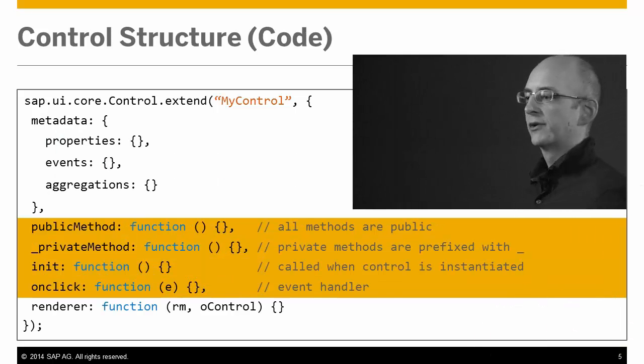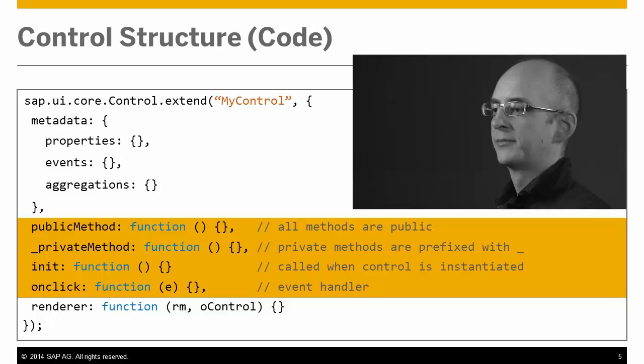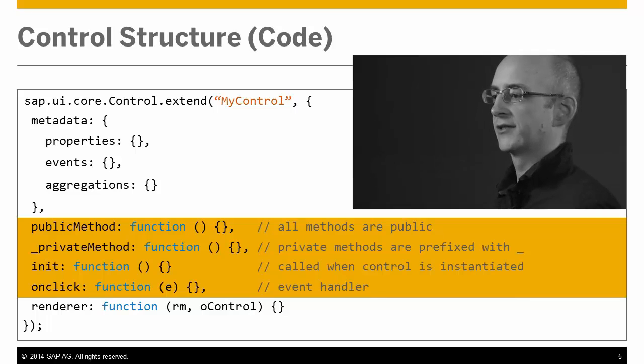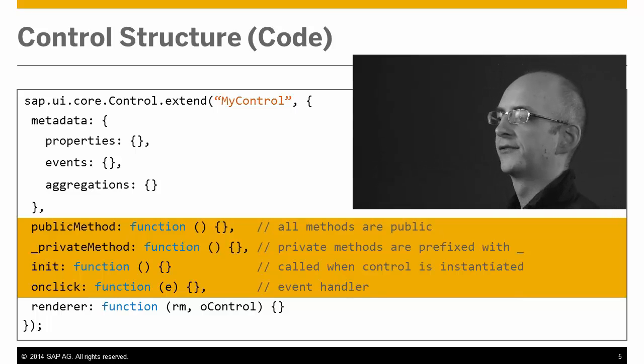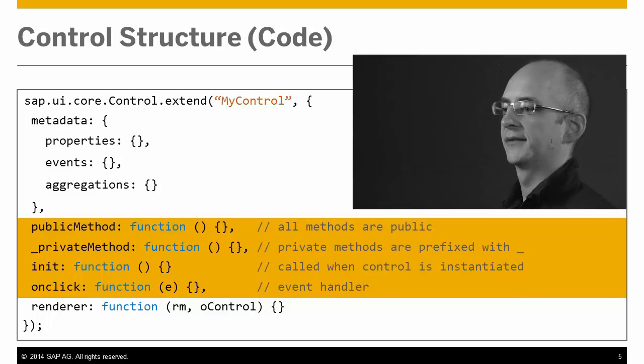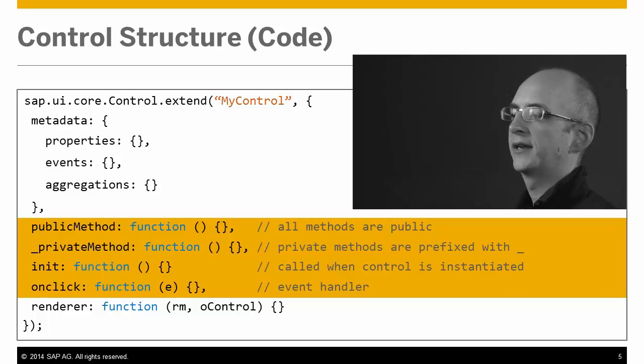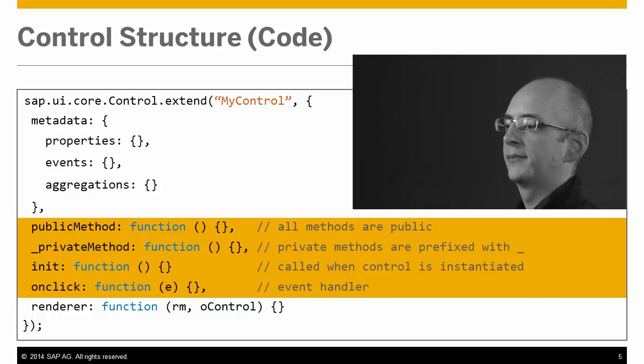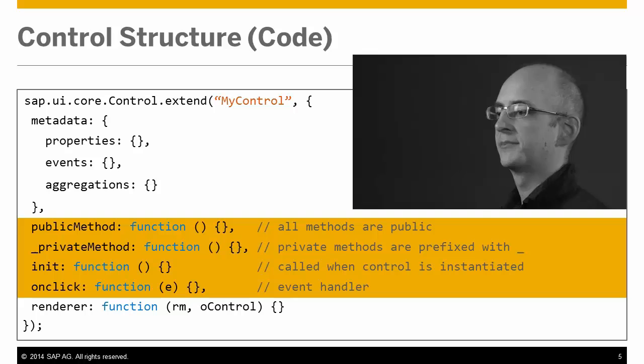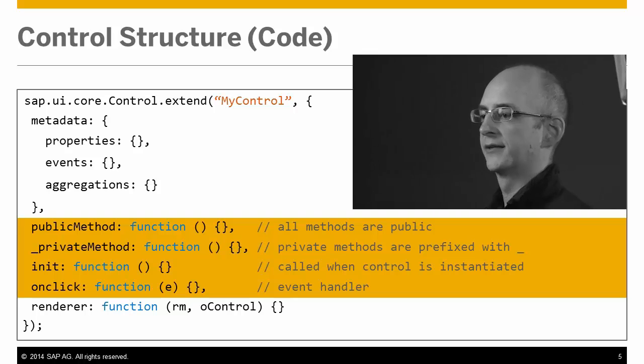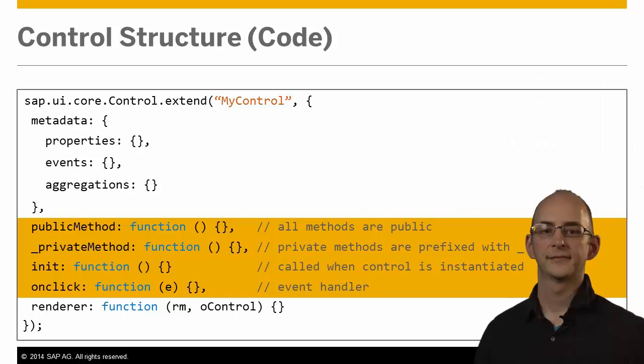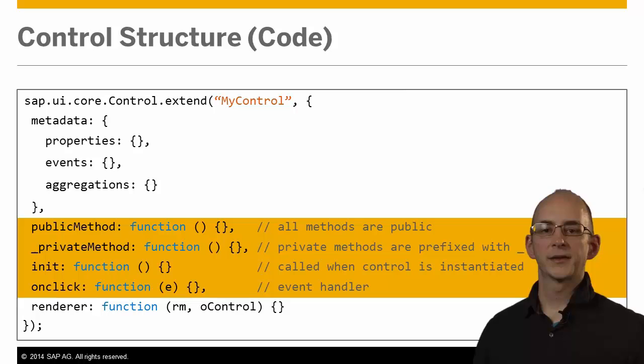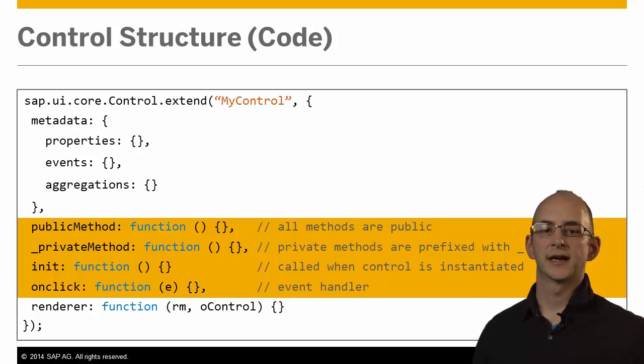On this page, we will show the control definition in a simplified code structure so that you can see how to define the different types of data. Since we already talked about the metadata, let's have a look at the methods section marked in orange here. These methods will look different for each control and strongly depend on your control's task.